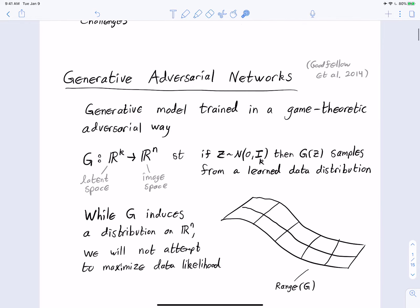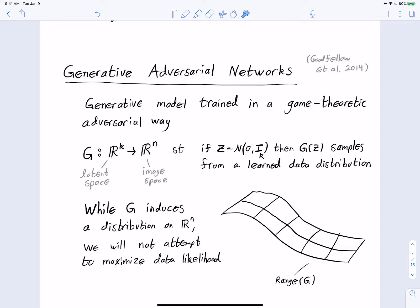A GAN stands for a generative adversarial network, and it is a generative model trained in a particular game-theoretic adversarial way. A generative model is a model that's intended to sample from a learned distribution that is learned from data. This model is going to be some function G that maps from some space R^k and gives outputs in some other space R^n. This input space is called the latent space, and the target space is the image space.